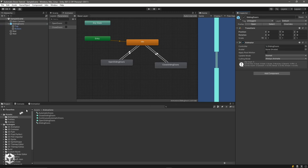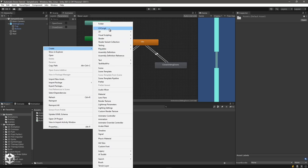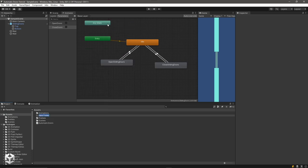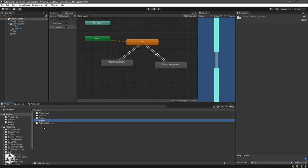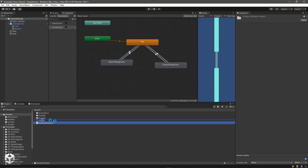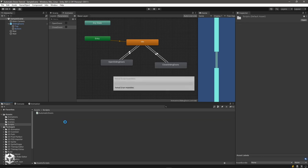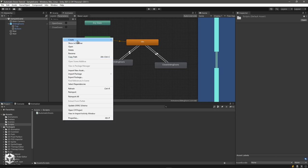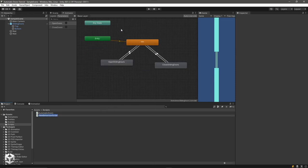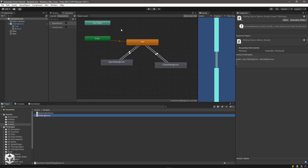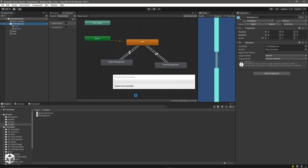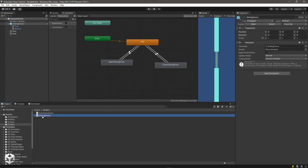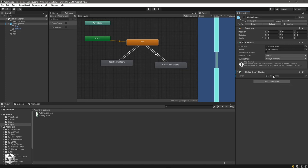Let's create a script. Back in assets, I'll create a new folder for scripts — I like to organize things into folders. I've got prefabs, scenes, animations, and now scripts. I'll create a new script and call it sliding doors. Select our sliding doors object and drag the sliding doors script onto the game object, then double-click to open it in the editor.